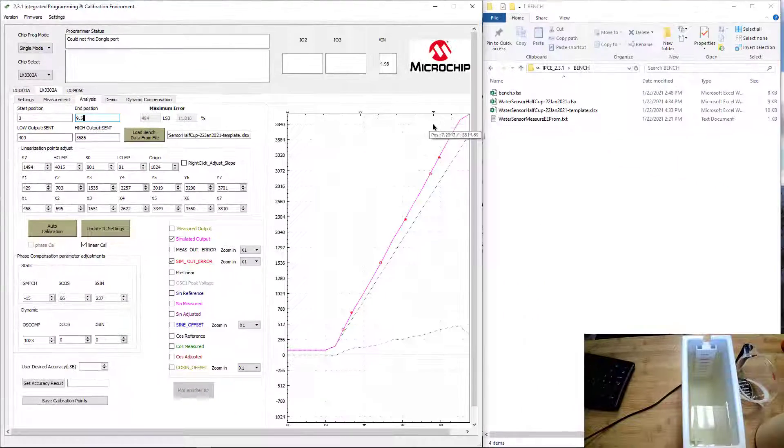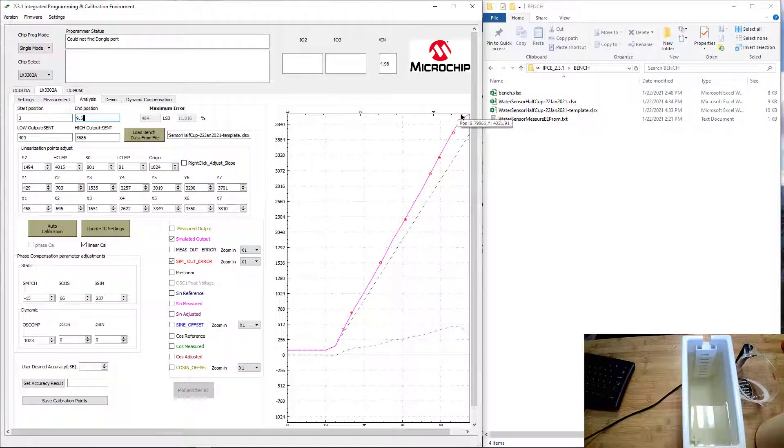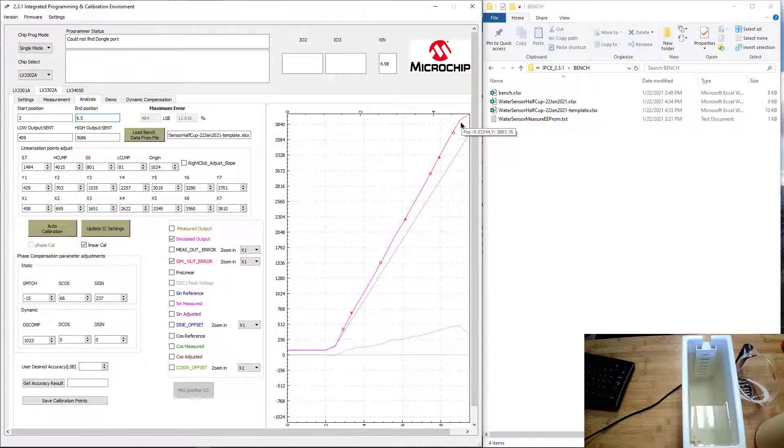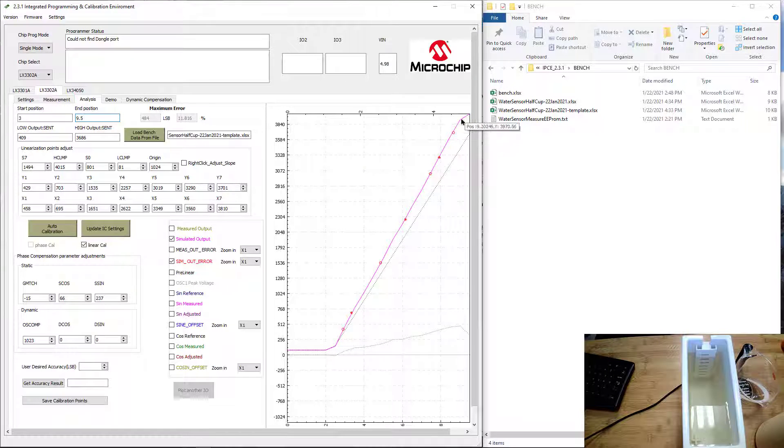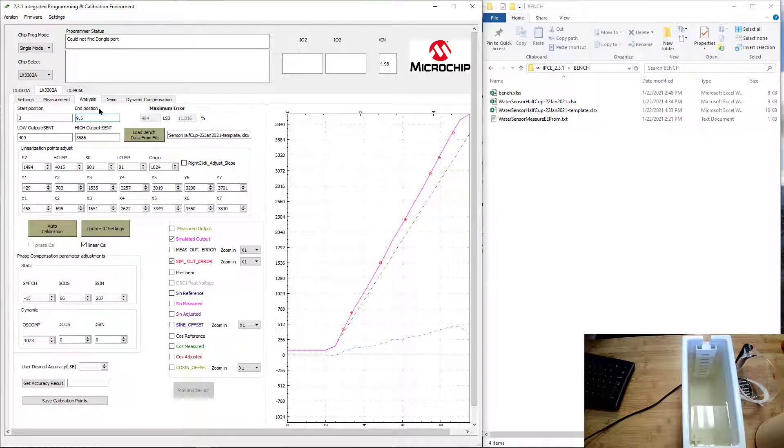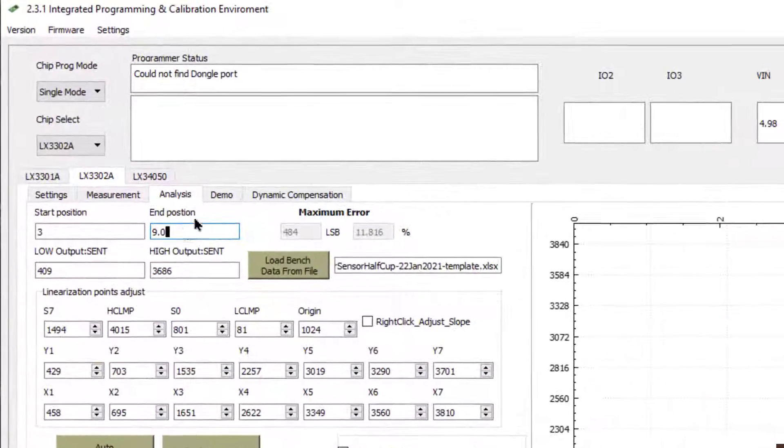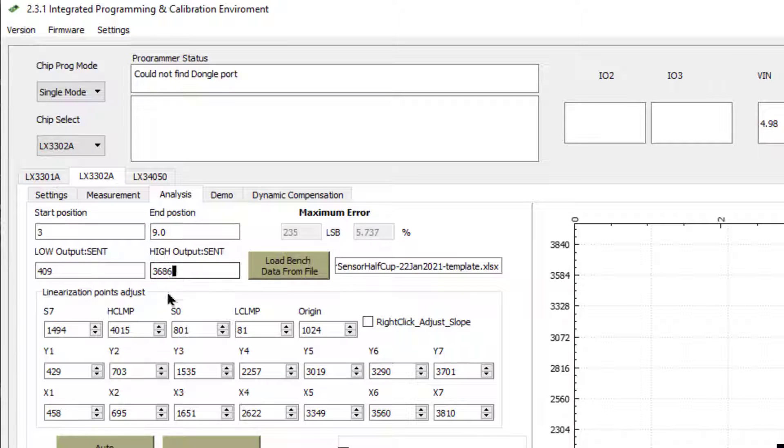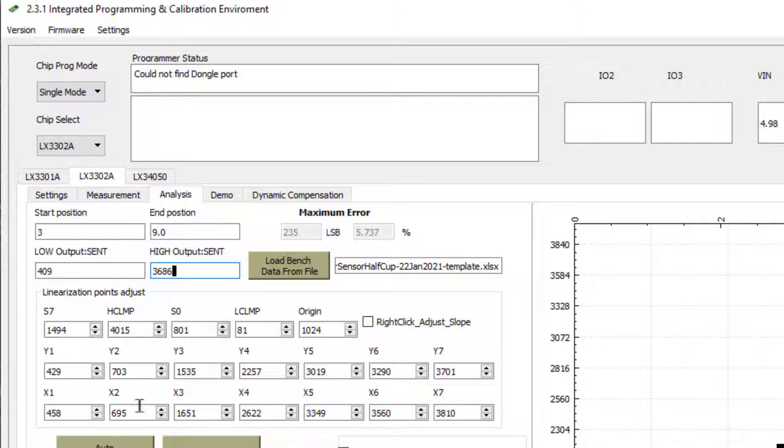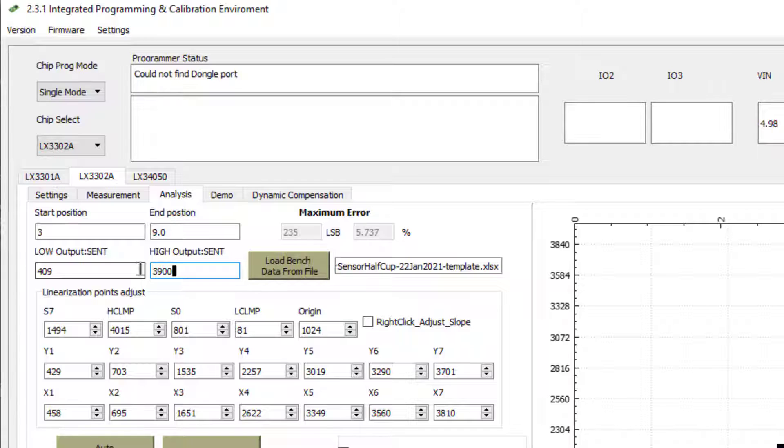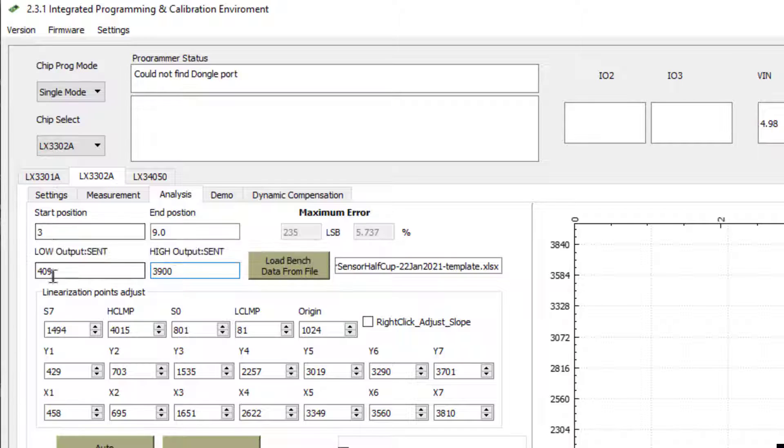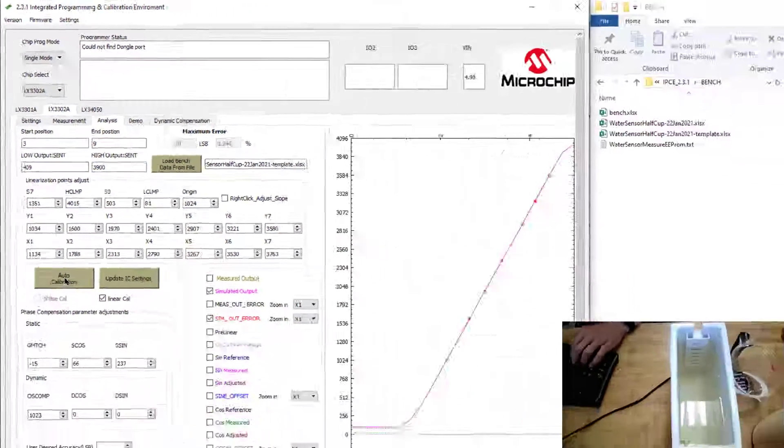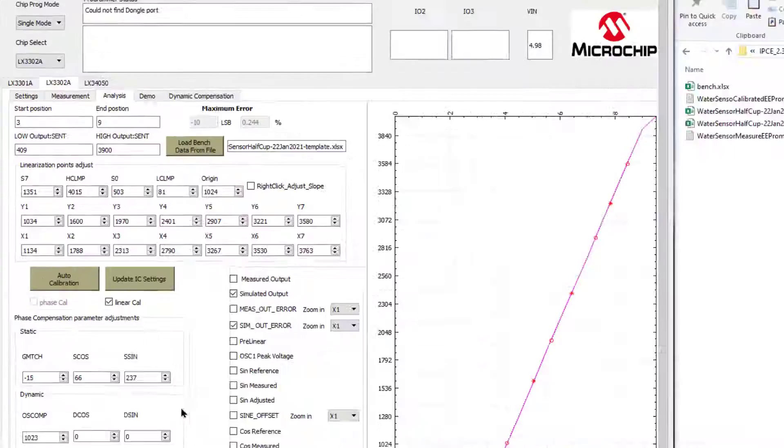Now the other area is at 9.5 cups. I'm right at the peak, and I want to add a little bit of margin in here. So I'm going to put this at 9 cups at that point. Then I'm going to calibrate this value. At 9 cups, I want the output to be 3900, and at 3 cups, I want the value to be 409. So I hit the auto calibration button.